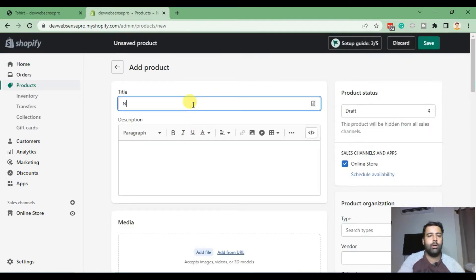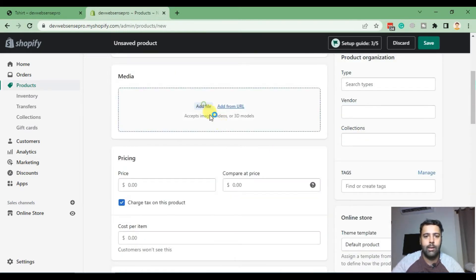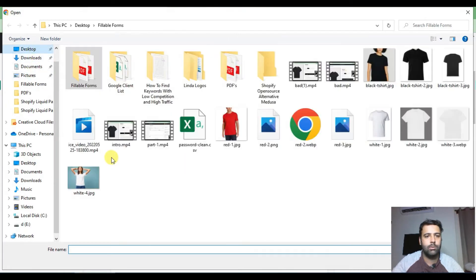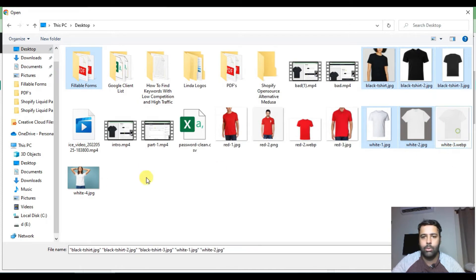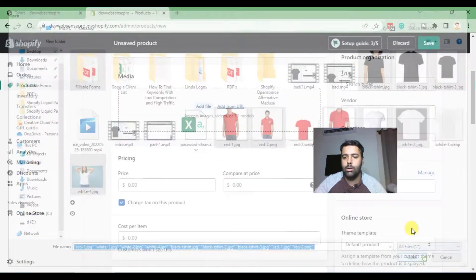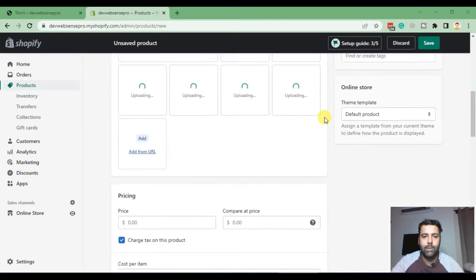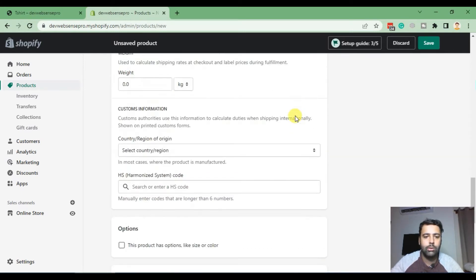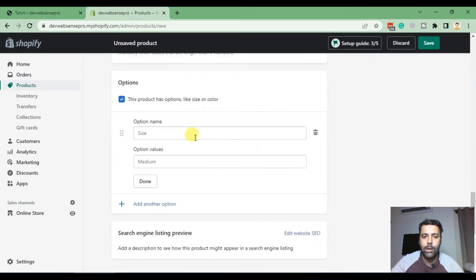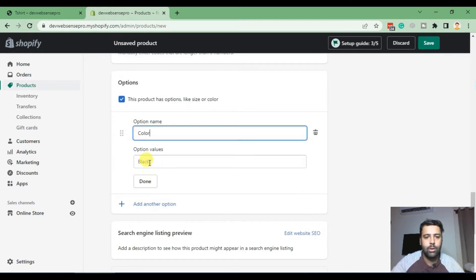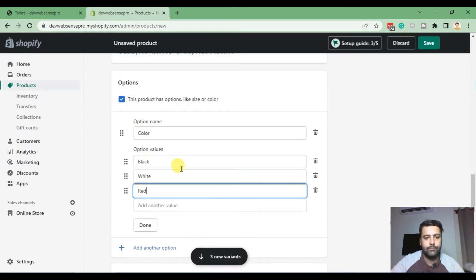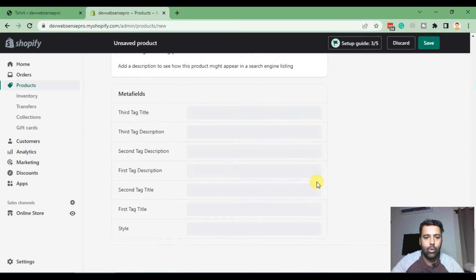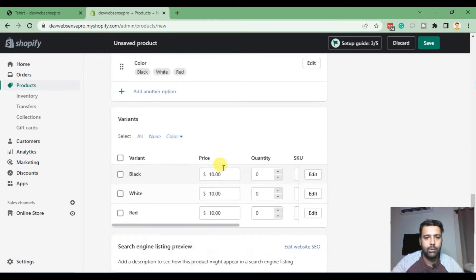Now we will be adding our product by the name of New T-shirt and add in images. So I already have downloaded some of the images where we have black images, three images for black, three images for white, and three images for red. So the images are being uploaded, let's add in the pricing. So we will add the variations, we will add our color variations: we have black, white, and red. Cool, we have added our options. After adding them, click on done here.